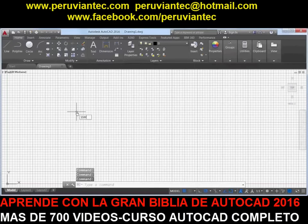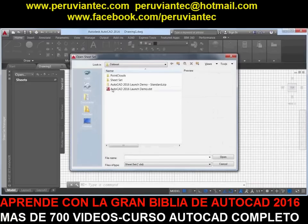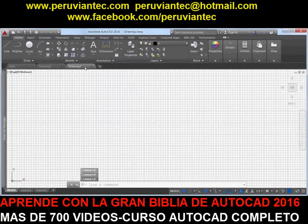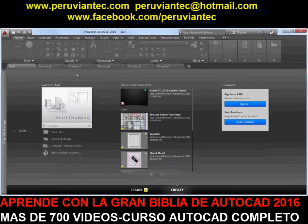The New Tab Drawing File tab has been renamed to Start and remains persistent as you create and open additional drawings. You can press Ctrl-Home or use the new Go to Start command to switch focus from the current drawing to the Start tab.